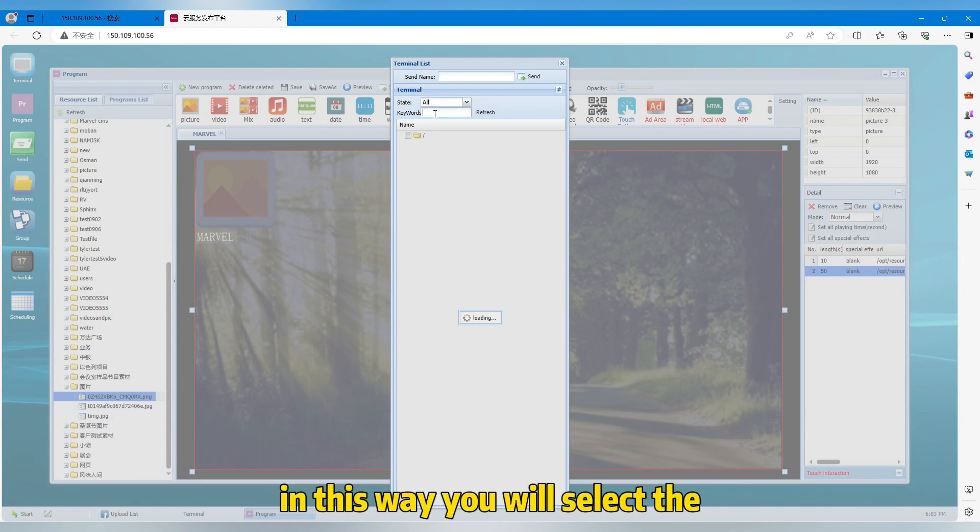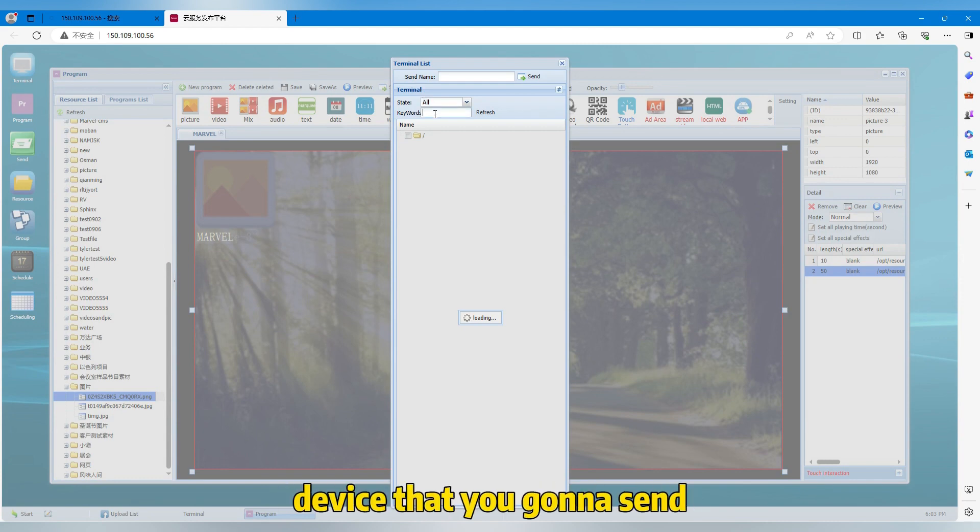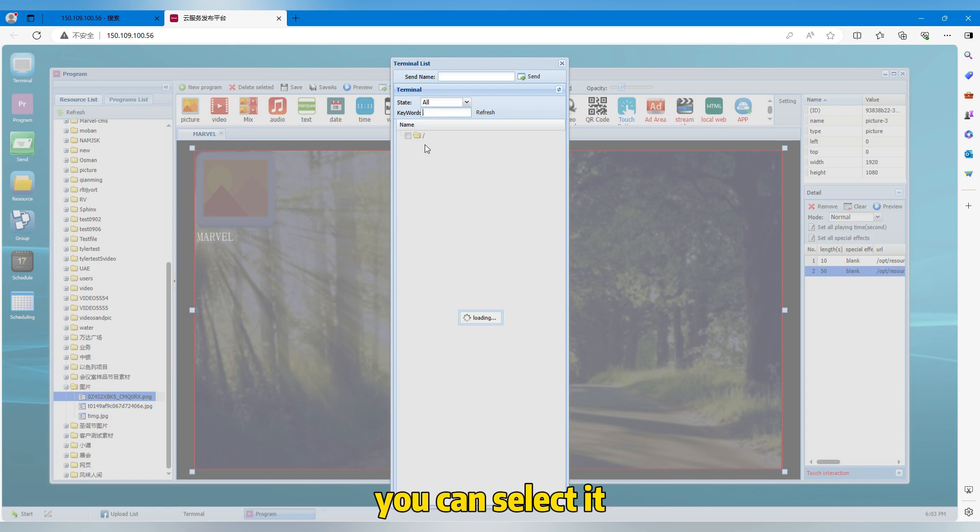In this way, you will select the device that you're gonna send. You can select it and then send.